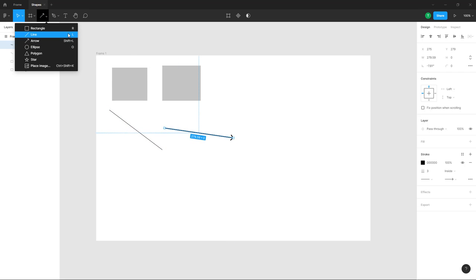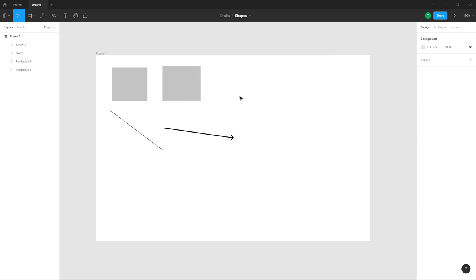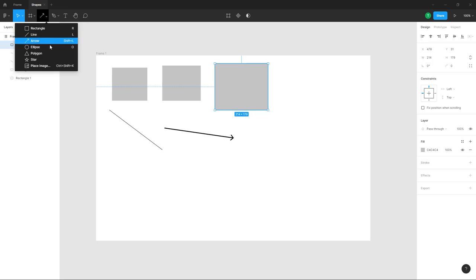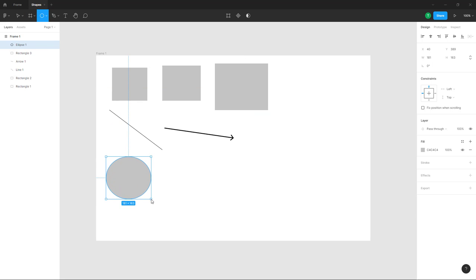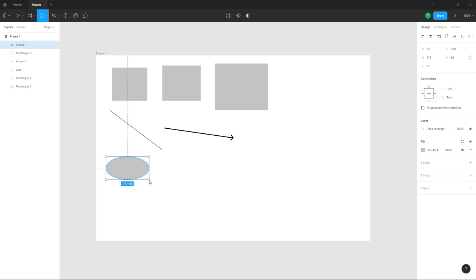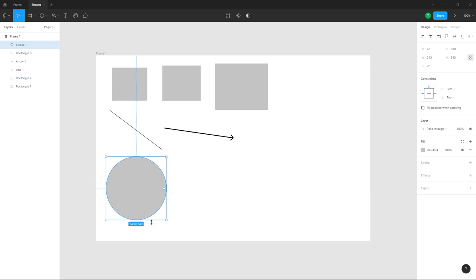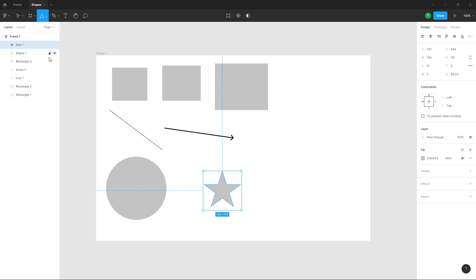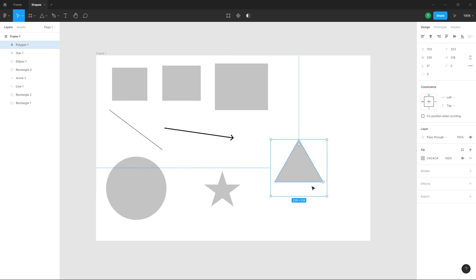You can also use shortcut keys — press R on your keyboard to click and drag a rectangle. Similarly, for an ellipse, if you want equal width and height, hold Shift and the width and height of the shape becomes equal. You can also bring in a star or a polygon and drag those out.